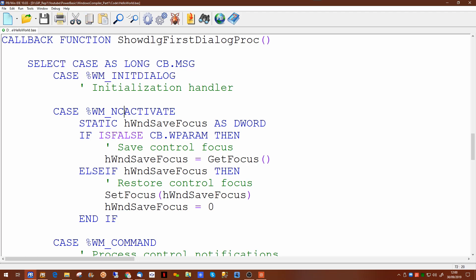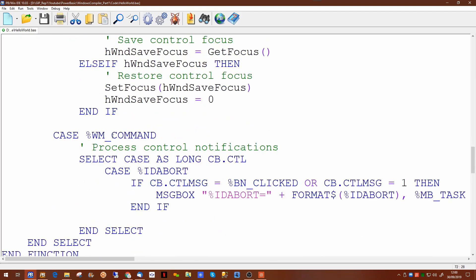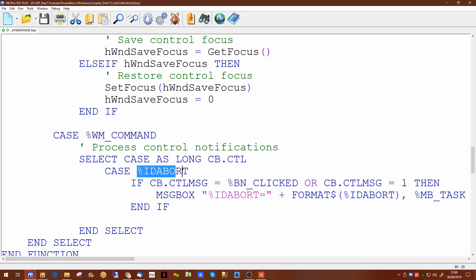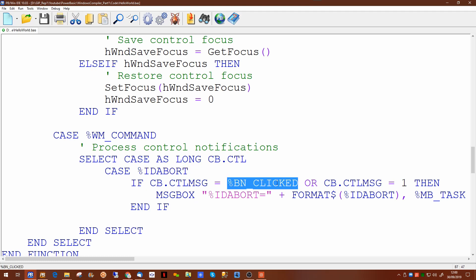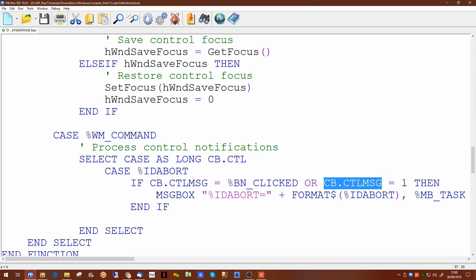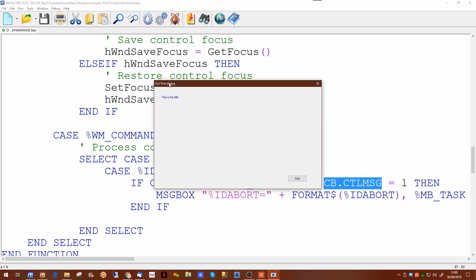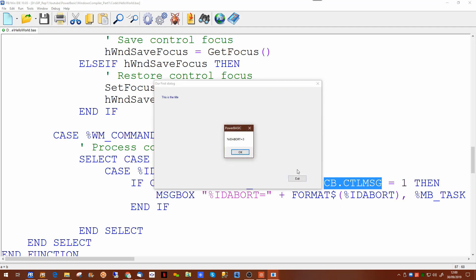Now in here the forms designer has written a lot of the code for you. There are a number of event types, for example when the dialog is initialized, when it's activated and when something is happening on one of the controls. Now down here we have this IDABORT, remember when we placed the button on the screen we basically gave it a value of IDABORT, so in here this is a test to see if the button has been clicked or has been selected. By default in this case it's just going to throw a message up. So if we run this program now, here we go, here's a dialog on the screen. It's put our title on the dialog, our label and our button, and again if we click on the button it will throw a message box up to see basically what we've told it to say.